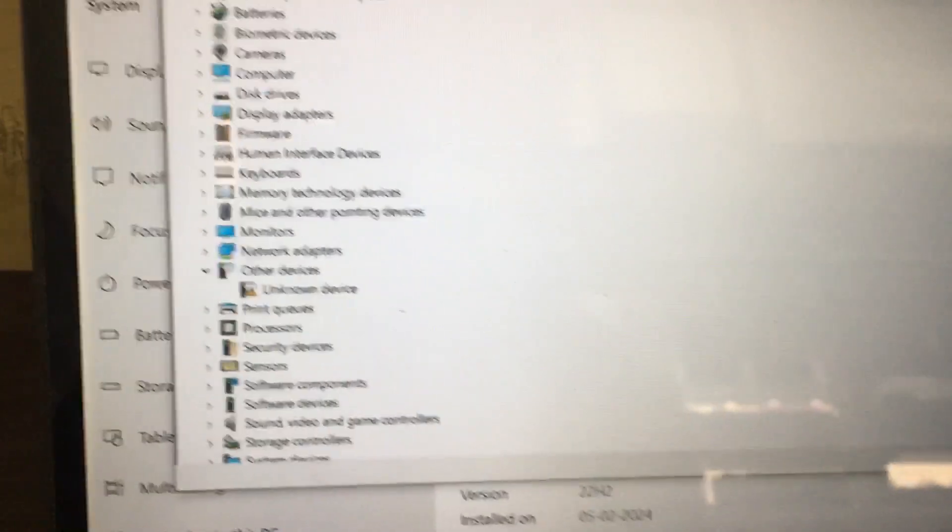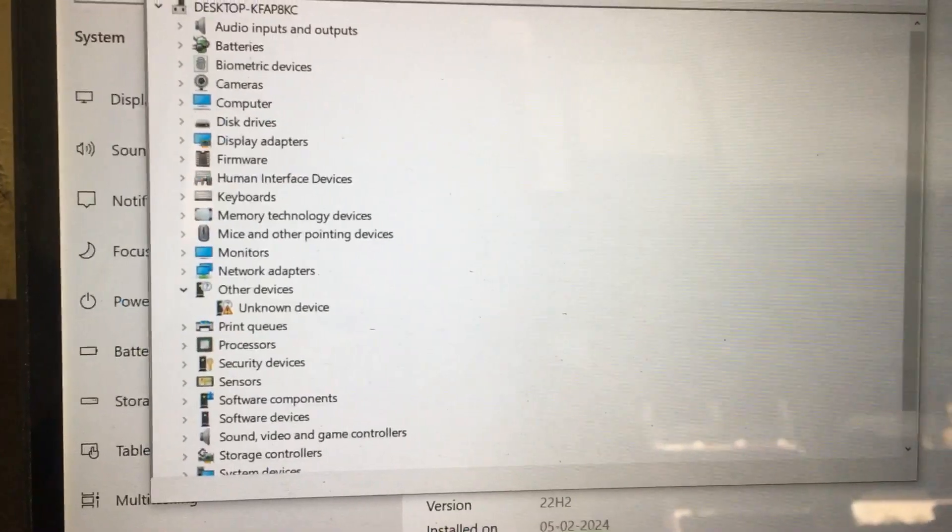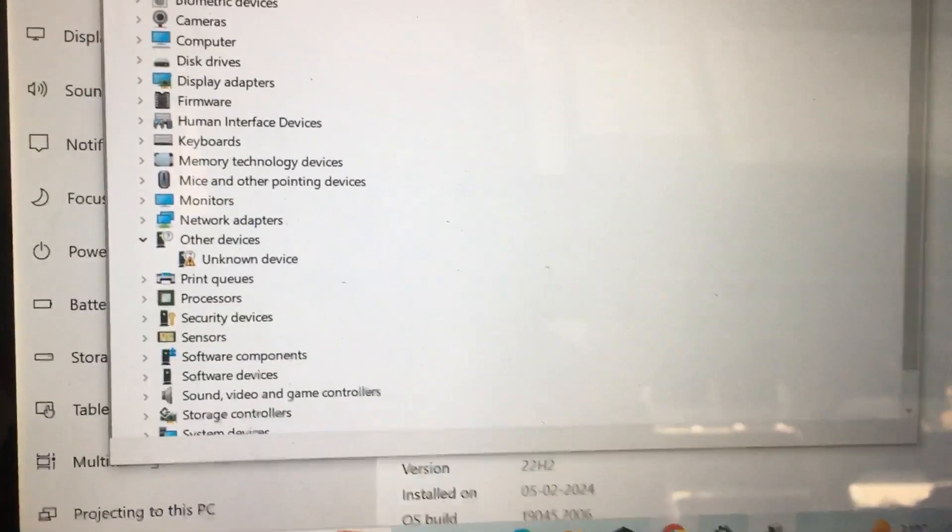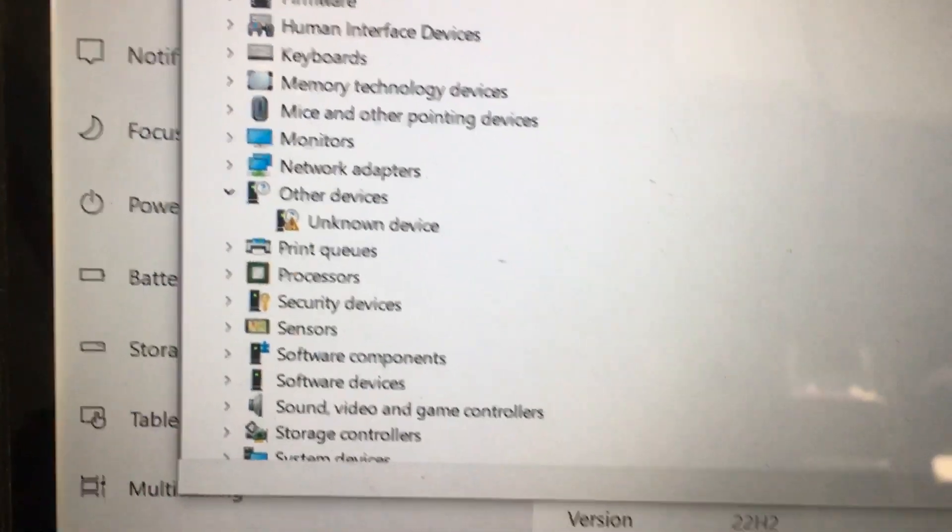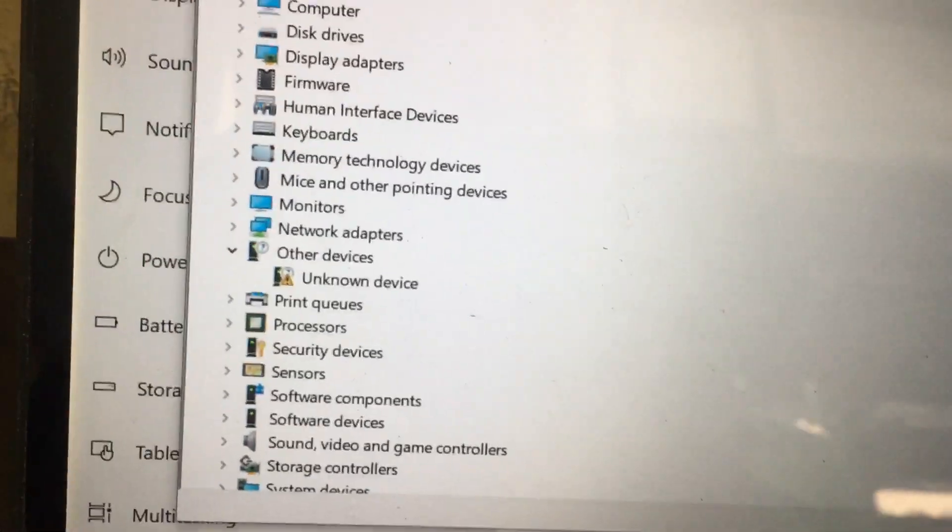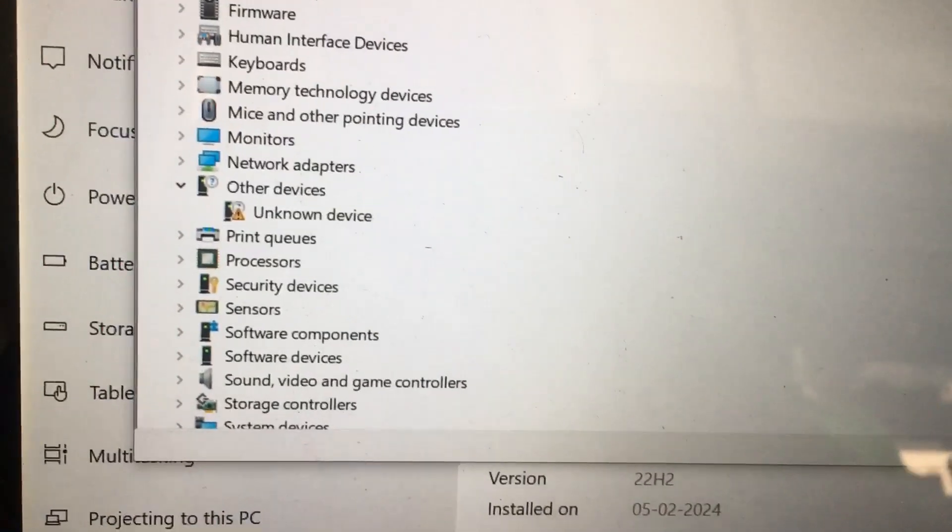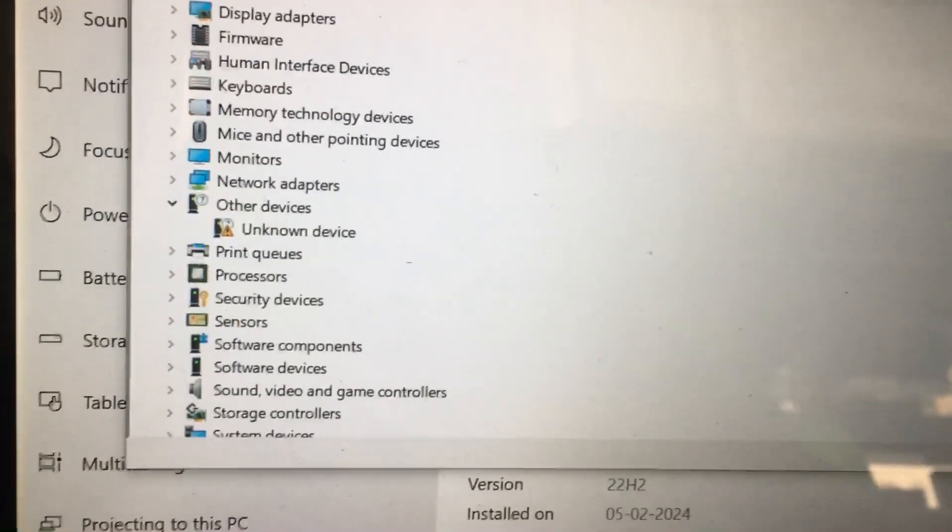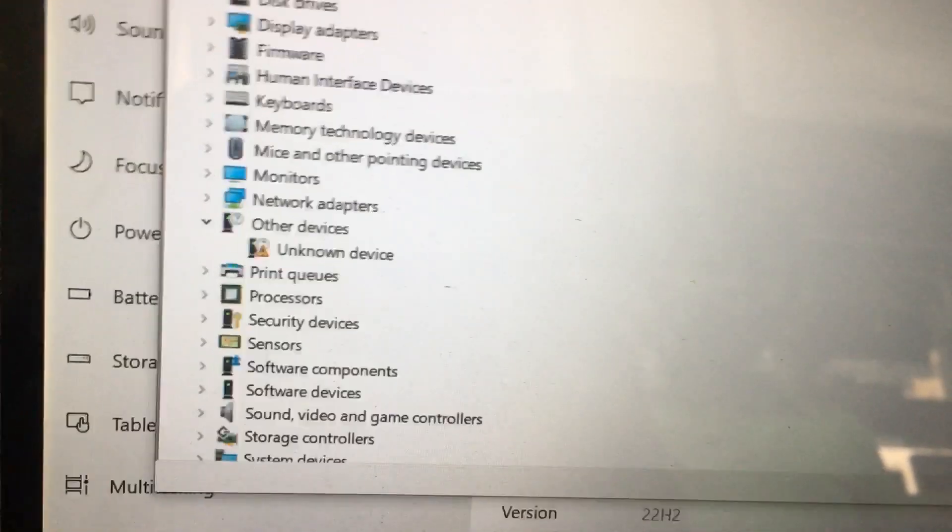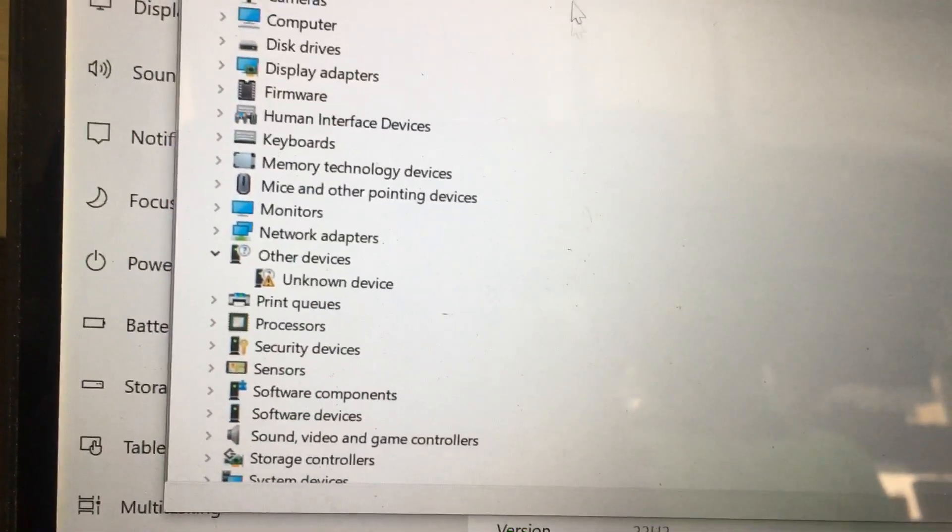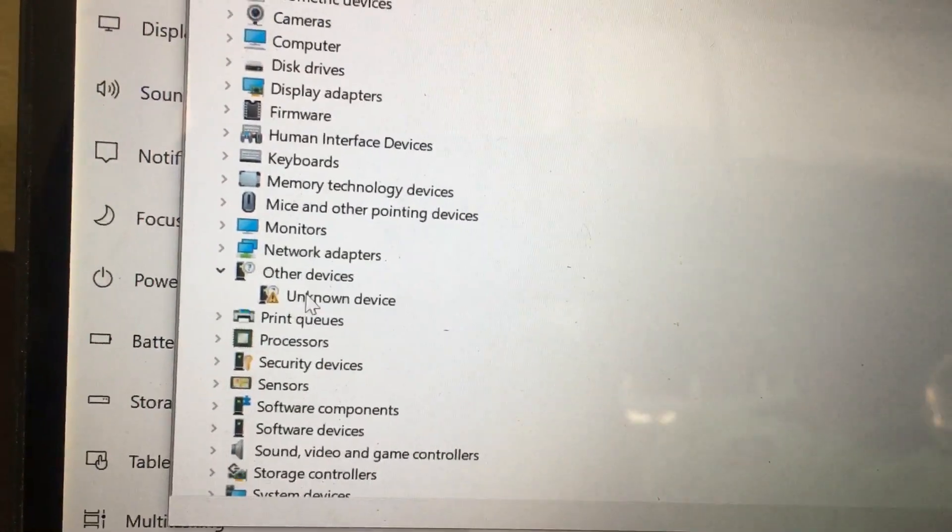Hi friends, after installing Windows 10 operating system, one of the drivers is missing showing unknown devices, but I don't know which driver it is. I will show you how to find out this unknown device.